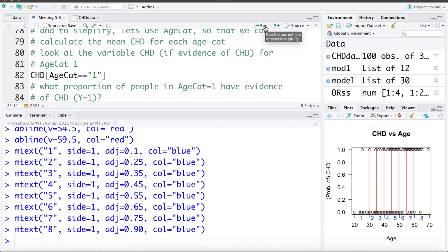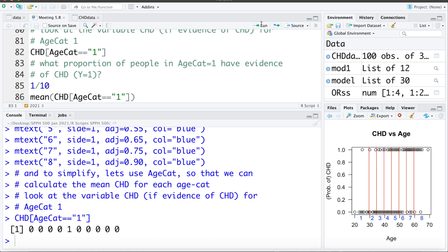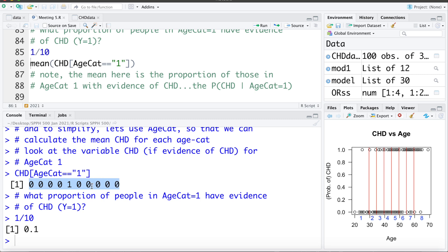The first thing I'm going to do is look at the values of CHD only for those in age category 1 — I'll ask R to extract only those in age category 1. These are the 10 points we see here. We can see one has coronary heart disease and the other nine do not. So the proportion of people in age category 1 who have CHD is one in ten. In logistic regression, this is what we want to model: the probability that Y equals 1 given the X's, or the probability of coronary heart disease given they're in age category 1.